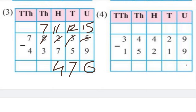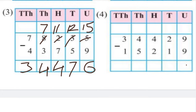At the 1000s place: 7 minus 3 gives 4. At the 10,000s place: 7 minus 4 gives 3. So the answer is 34,476.